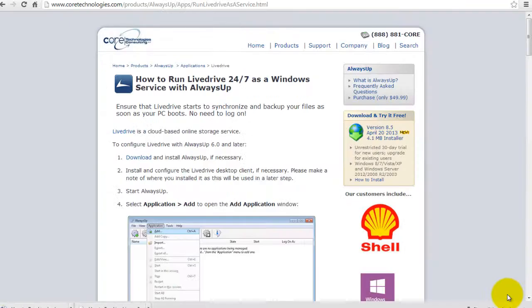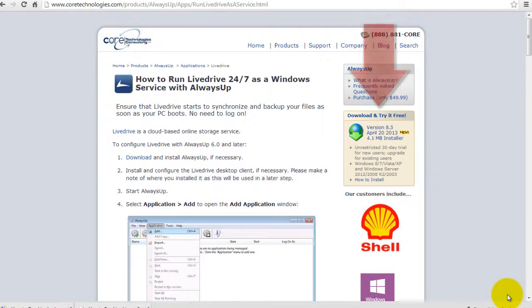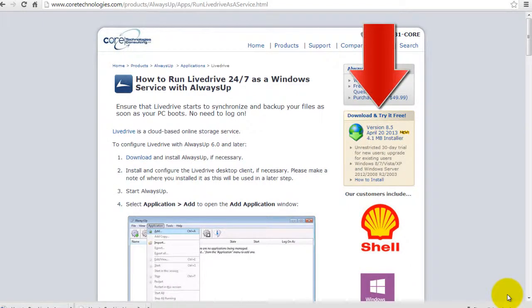Next, if you haven't already done so, download and install AlwaysUp from CoreTechnologies.com.